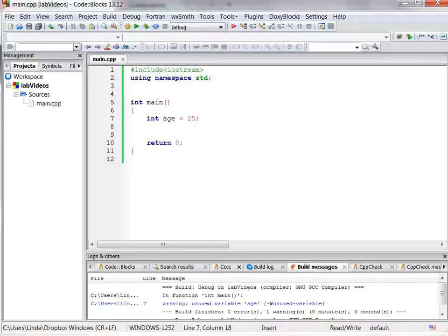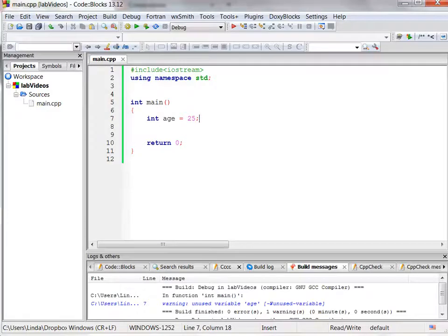In this video, we're going to talk about how to write our output to a file. So far we've written all of our output to the console on the screen, but often there are times when we want to write our output to a file.